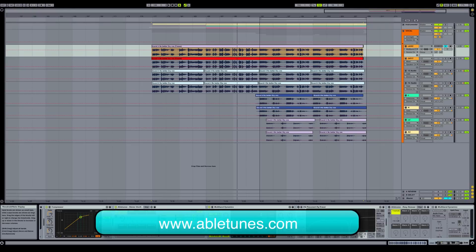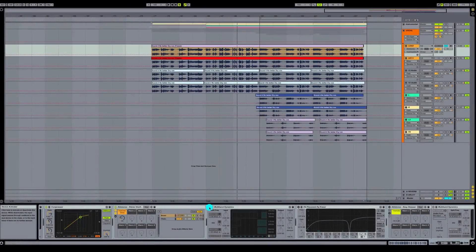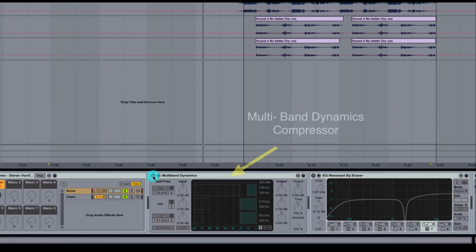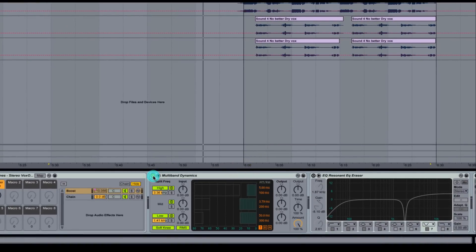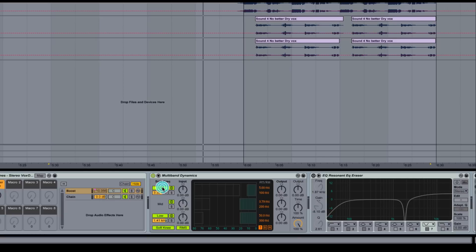Our first thing we're going to go over is multiband dynamics. So this multiband compressor can be your best friend whenever you're dealing with vocals. I'm going to click this on and go over a couple parameters. You have your split frequency here. When I do this, it's going to go into three sections. You've got your high, mid, and low.